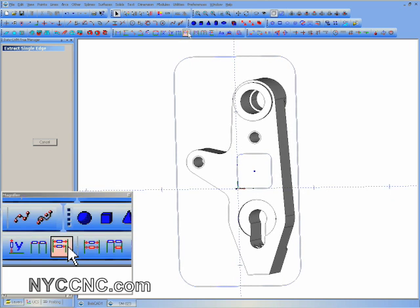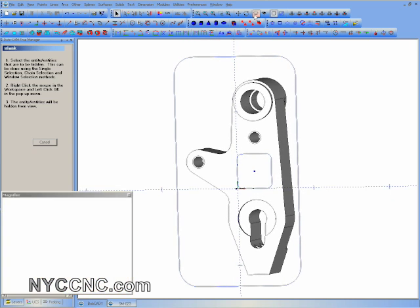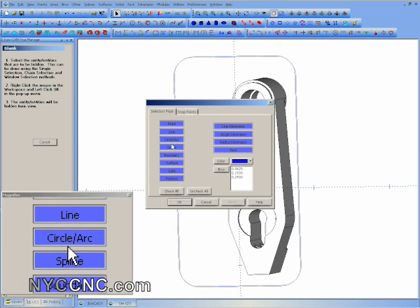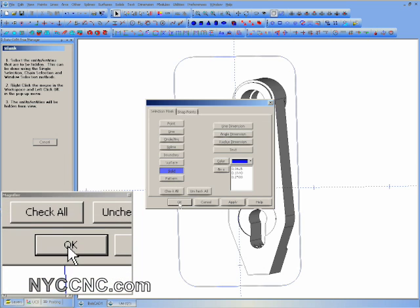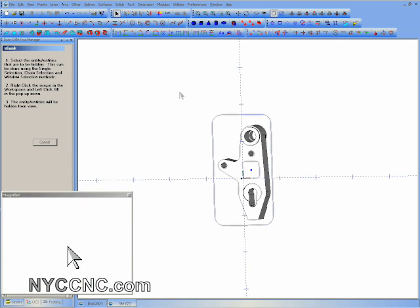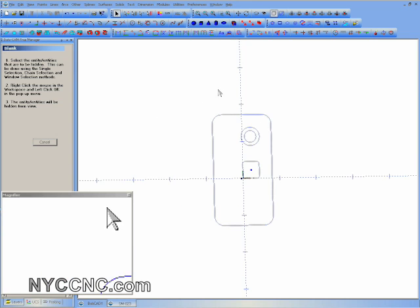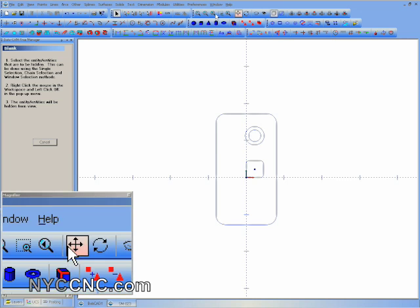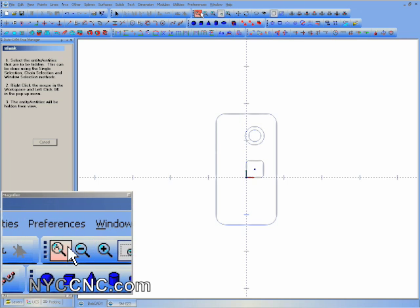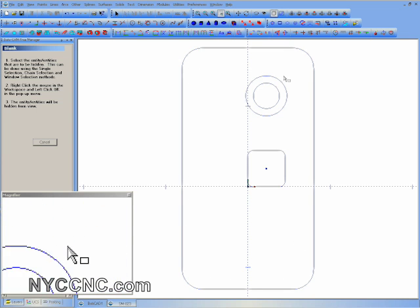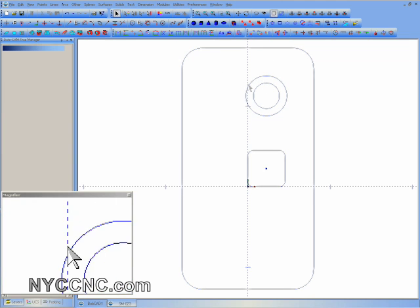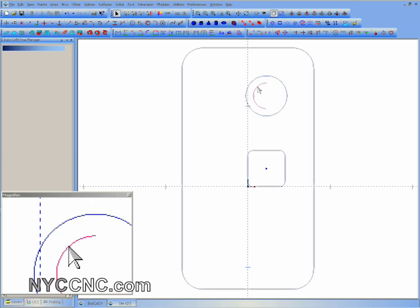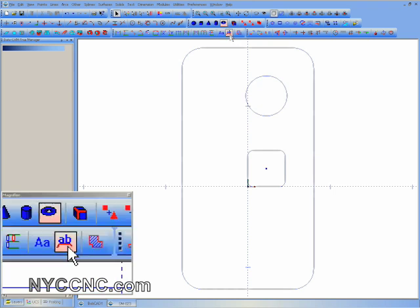You can't see anything here, but if I do blank, choose Selection Mask, uncheck everything and then recheck Solid, and then drag a box around all the parts, right click and choose OK, I'll be blanking all solids. Now you can see what I'm left with: my perimeter rectangle that I just created and two circles that are the edges I just extracted. I only care about the outside circle, so I'm going to go ahead and delete the inside one. Now I've got the area that I'll need to pocket.